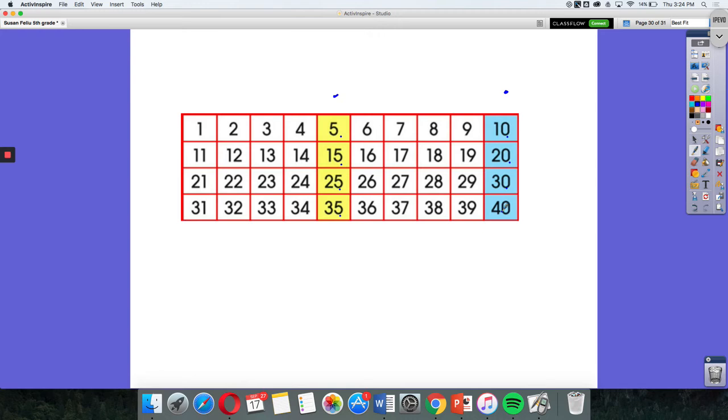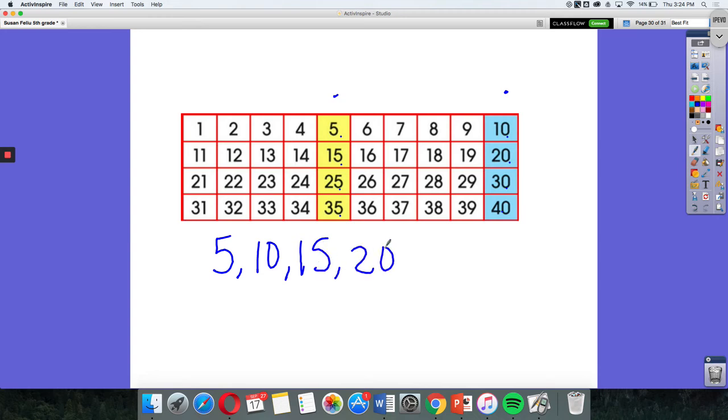So as I think about this pattern, it seems that I'm going up by 5 each time. So my pattern would be 5, 10, 15, 20, 25, 30.